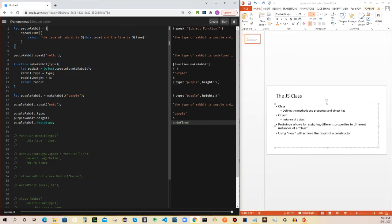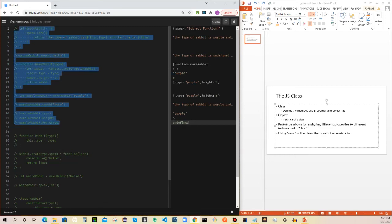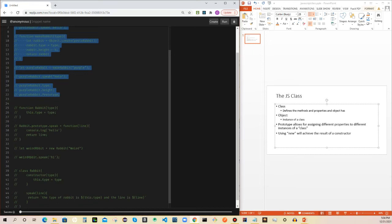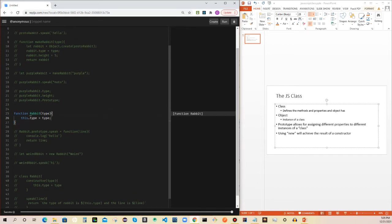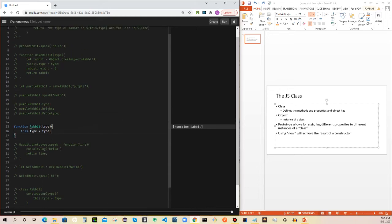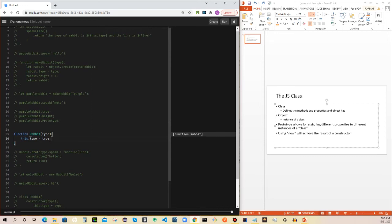Now we're going to have a constructor here — function rabbit passing in the type, and then this.type is equal to type. So you're assigning the type that you pass in to the context of this, kind of like what we did up there with makeRabbit.